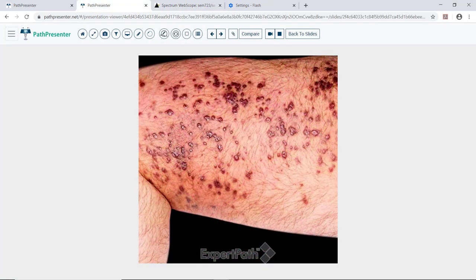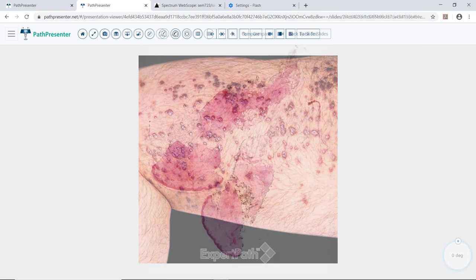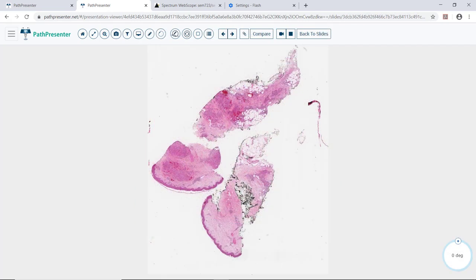Case three is Kaposi's sarcoma. You can see this is a photograph of a leg with numerous purple lesions. This is the appearance of Kaposi's sarcoma. Let's go on to the histologic section. You can see this is a skin biopsy. There is skin here and here. The Kaposi's sarcoma is here, here, and here, and there's also some down here.